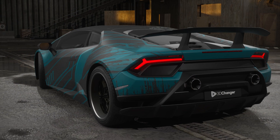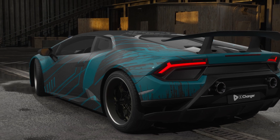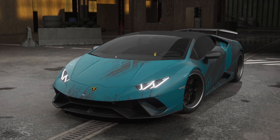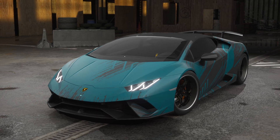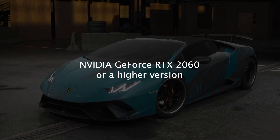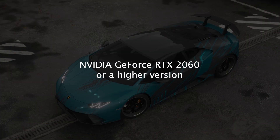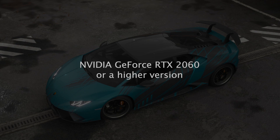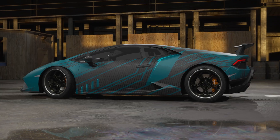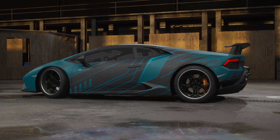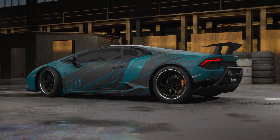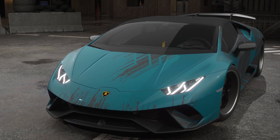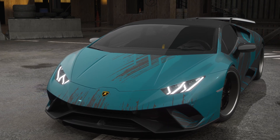Keep in mind that the final video's quality and smoothness will depend on your computer's performance. A powerful graphic card, like the NVIDIA GeForce RTX 2060 or higher, is recommended for crisp and smooth videos. If you encounter crashes during the rendering process, your graphic card may not be powerful enough for the set resolution.